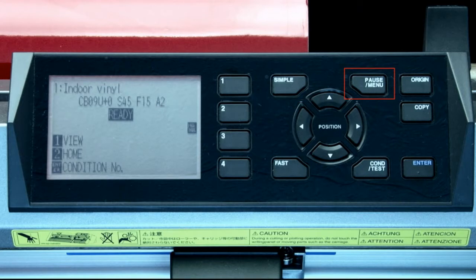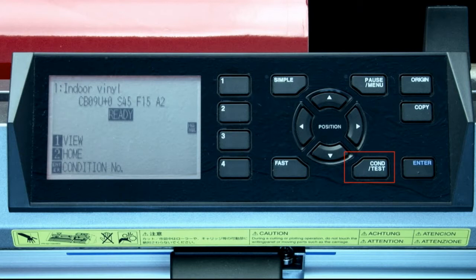The pause menu key will pause the cutter's cutting operation and switch the cutter to the menu mode. When the cutter is in menu mode, the indicator light next to the button will illuminate. The condition test key will allow for the cutting conditions to be altered and tested.